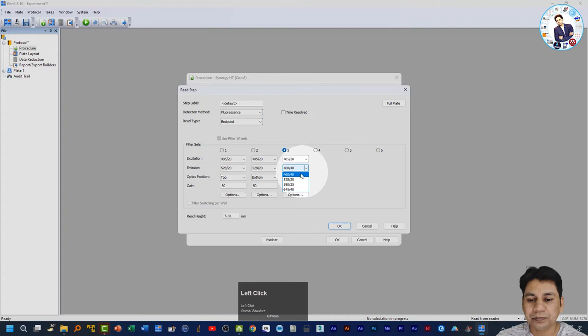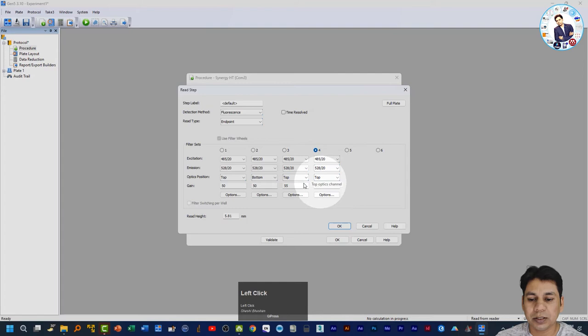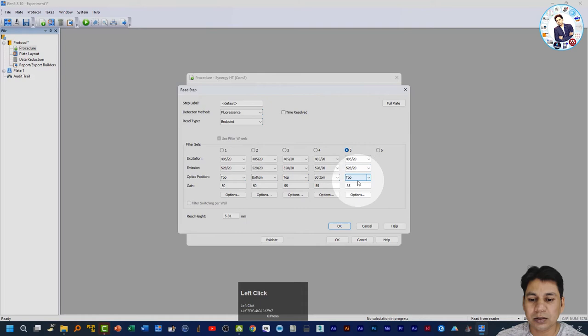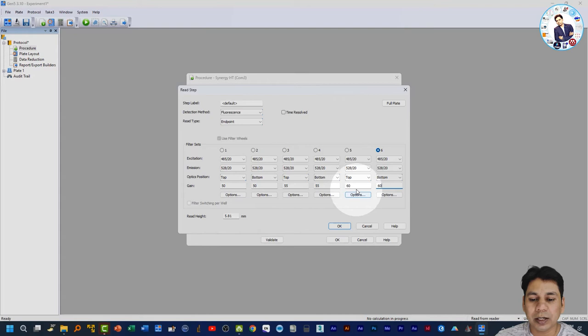For the third data set, I am selecting the top optic position and changing the gain from 50 to 55, with the same excitation and emission. Next, I select bottom optic position with gain 55. Then I add another setting with gain 60, and another with bottom optic position and gain 60. So in total I am using three different gain values — 50, 55, and 60 — with both top and bottom optic positions for each.